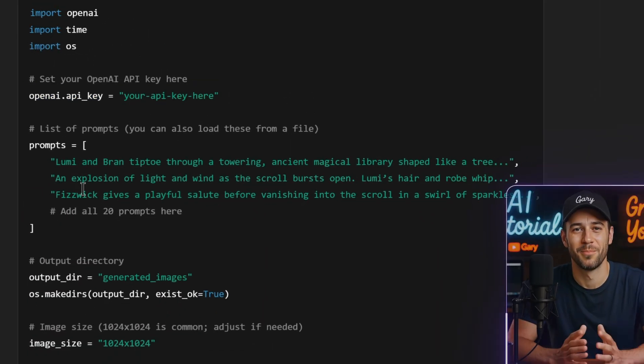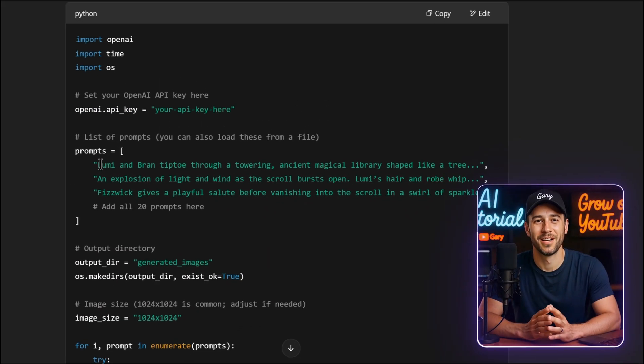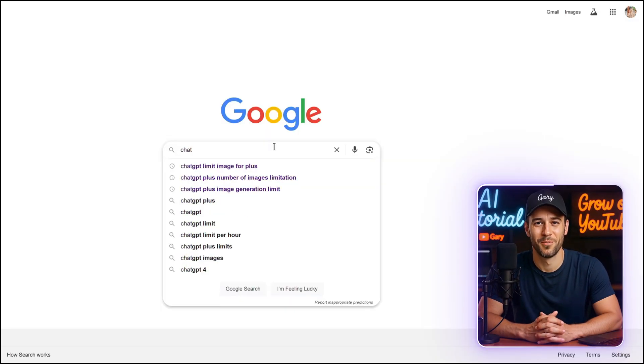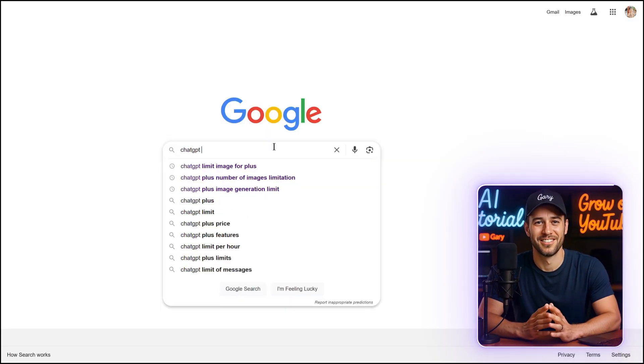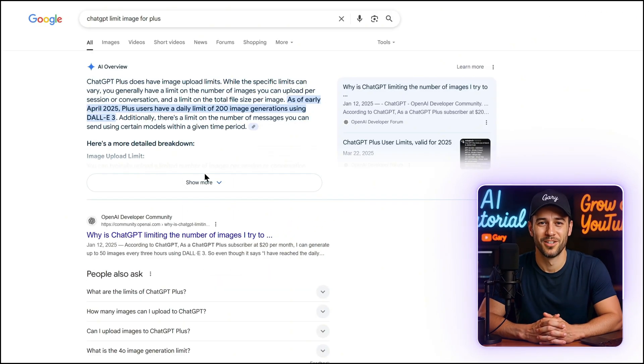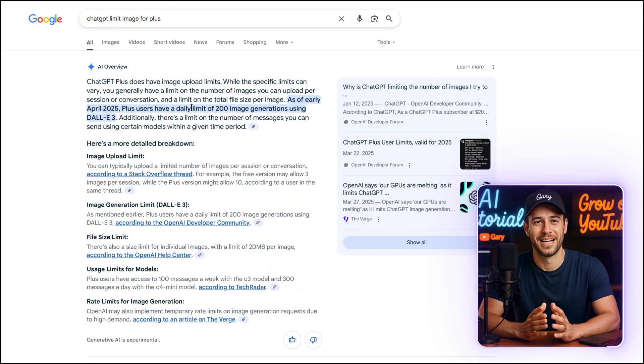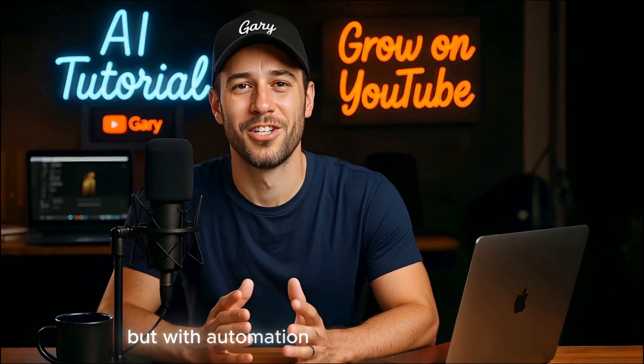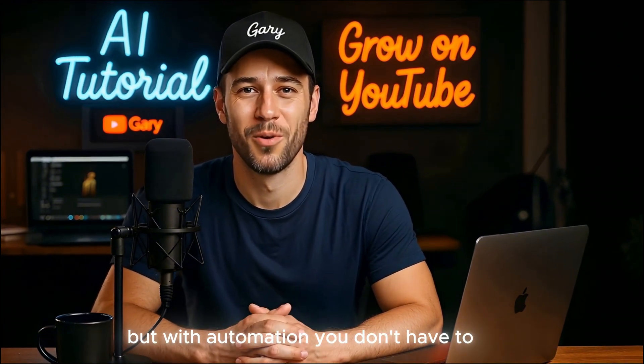And like I said in a previous video, we can fully automate image generation. With ChatGPT's current limits, you can create up to 200 images per day per account. Yes, it only generates one at a time, but with automation, you don't have to wait.